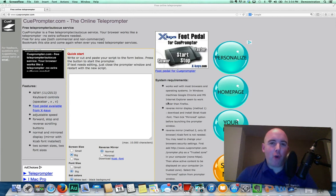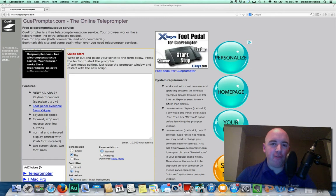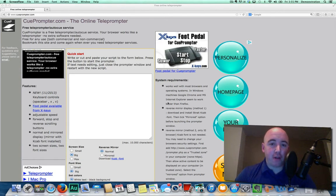Hey everybody, it's Sean Wynott here from Blue Cow Creative. We have a lot of clients who like to shoot their own videos, especially when they're using webcams on their computer.